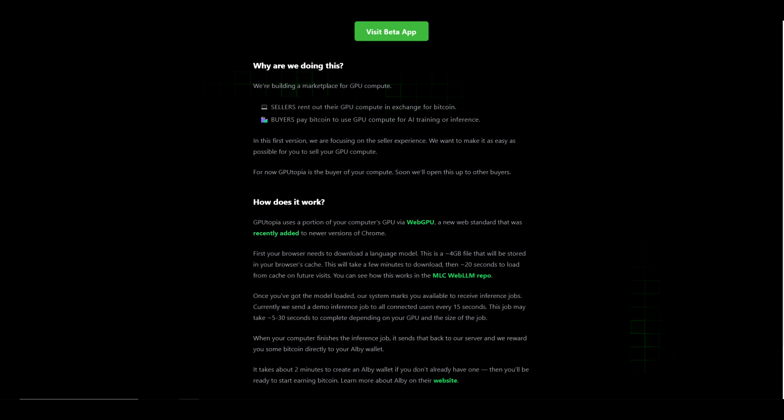Let's continue. A new web standard that was recently added to newer versions of Chrome. First, your browser needs to download a language model. This is a four gigabyte file that will be stored in your browser's cache. This will take a few minutes to download, then about 20 seconds to load from cache on future visits.